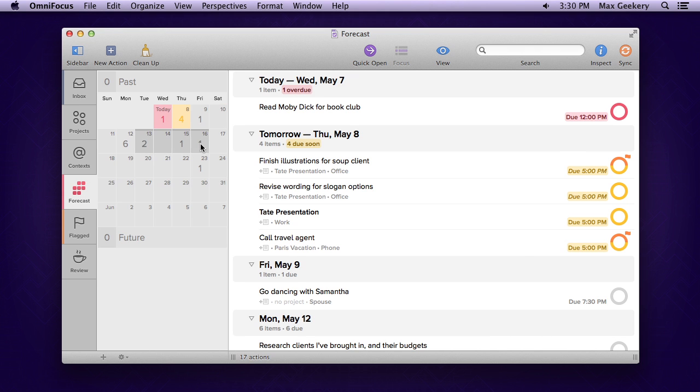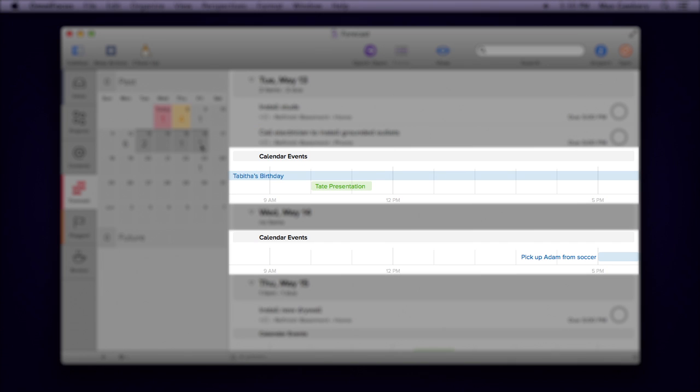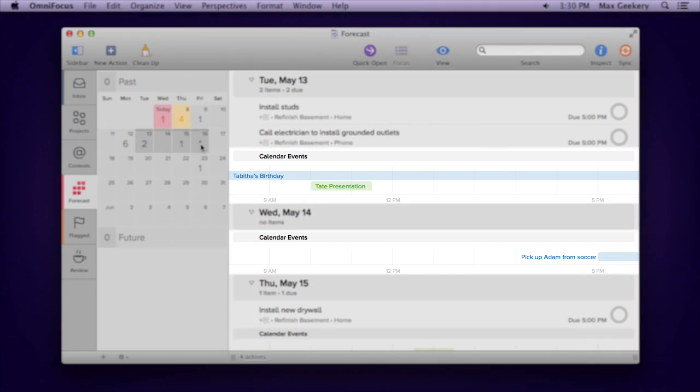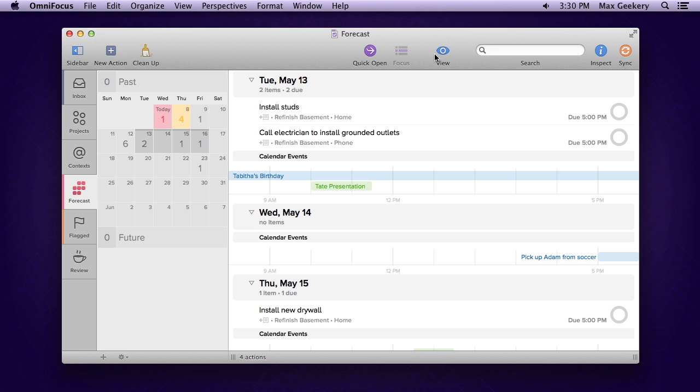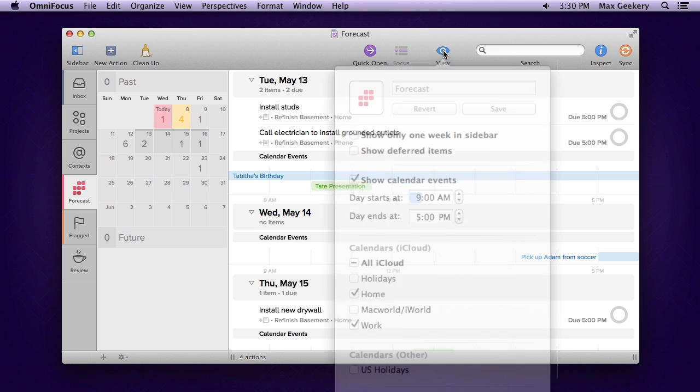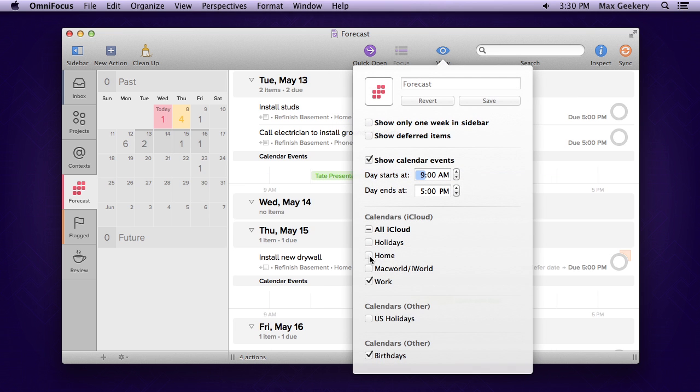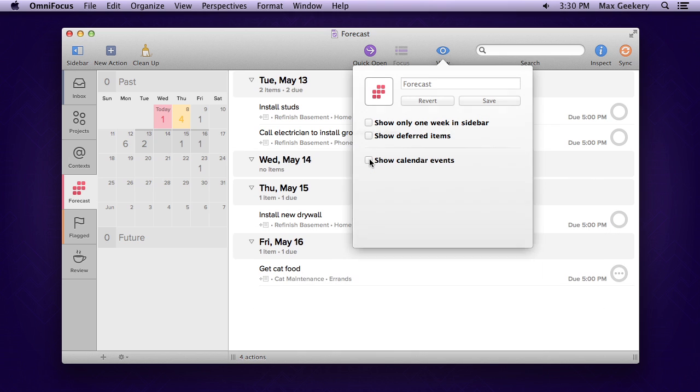Interleaved with your outline, you may see appointments that you have scheduled in your calendars. Pop open the view settings to control which calendars you see, or if you see them at all.